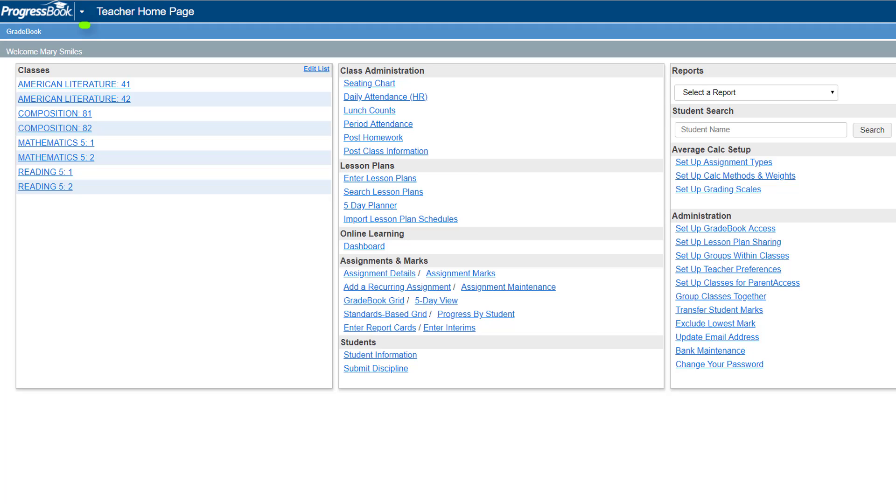To access Virtual Classroom, on the teacher homepage in the Online Learning section, click Dashboard.